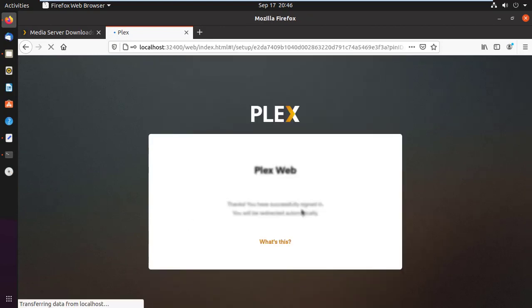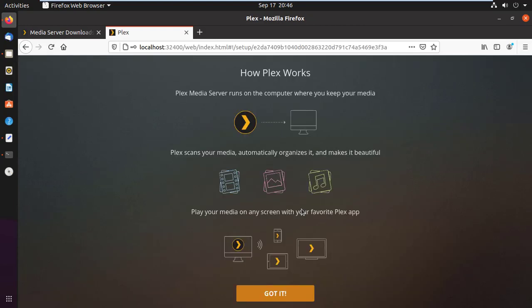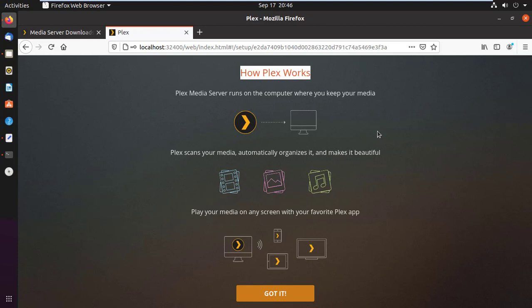Here you can see the mechanism of Plex server and how it works. Plex Media Server runs on the computer where you keep your media. It scans your media, automatically organizes it, and makes it beautiful with nice presentation. Finally, play your media on any screen with your favorite Plex app.